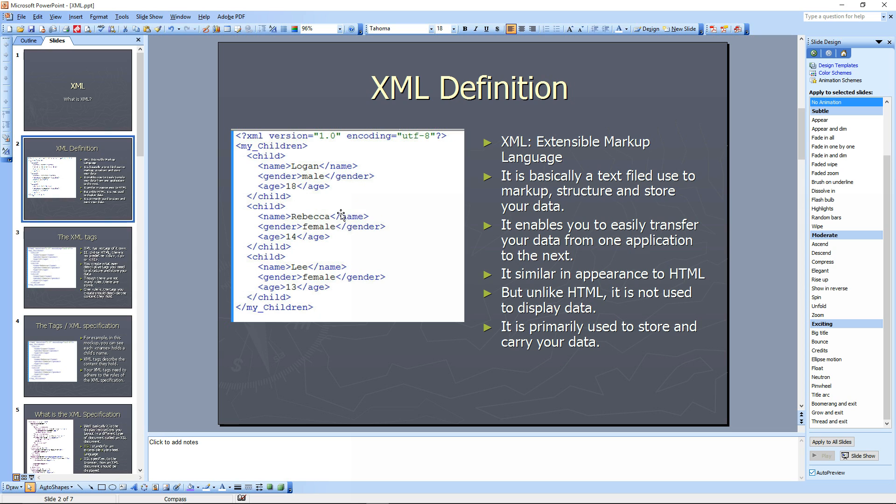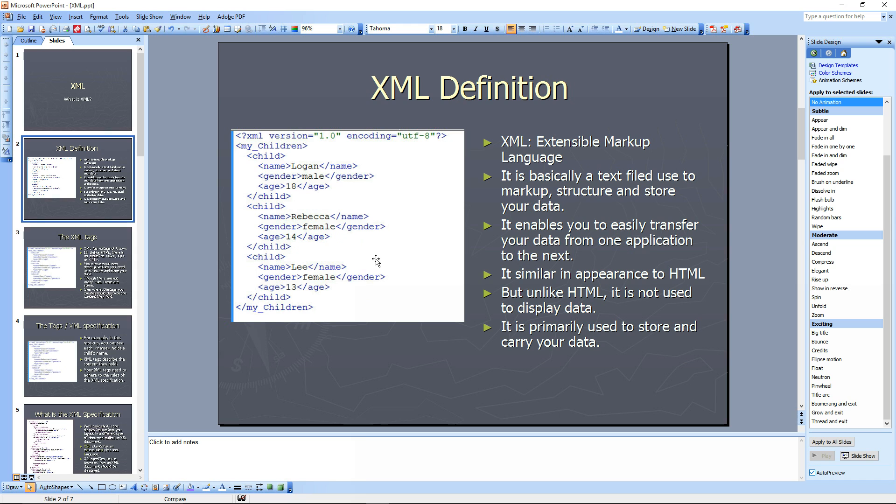It's basically a text file used to mark up structure and store your data. It enables you to transfer data from one application to the next, so it's very versatile. It's similar in appearance to HTML, but unlike HTML, it's not used to display data. It's primarily used to store and carry your data from one application to the next.